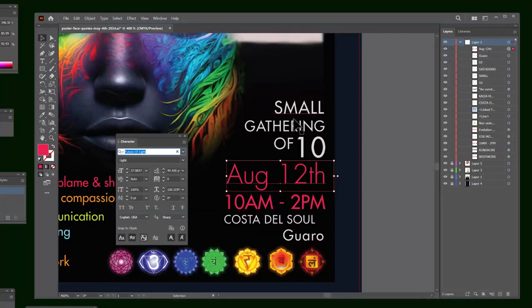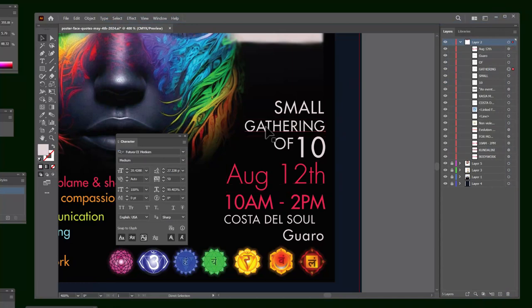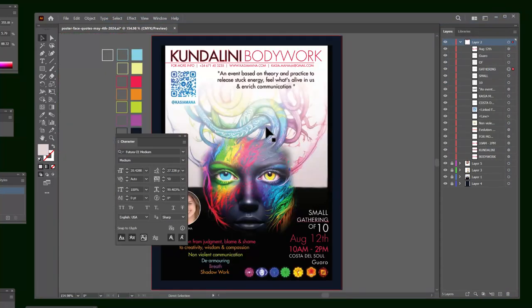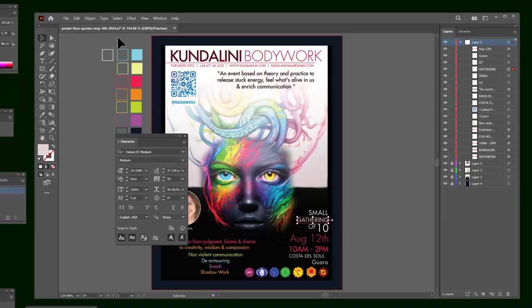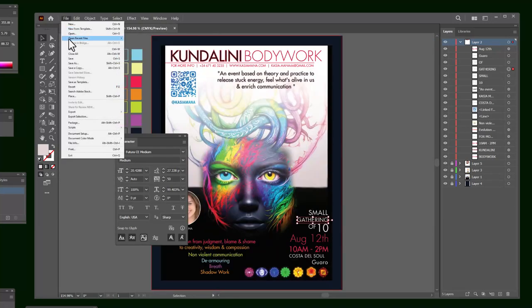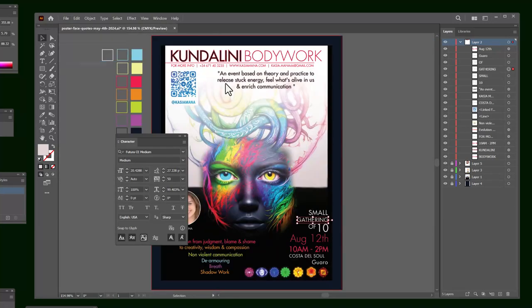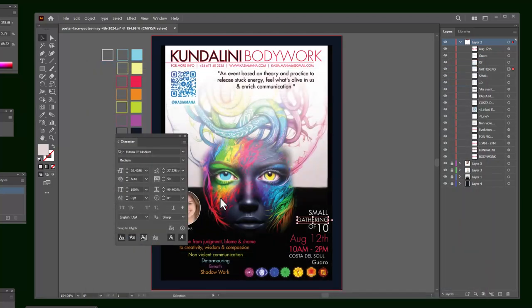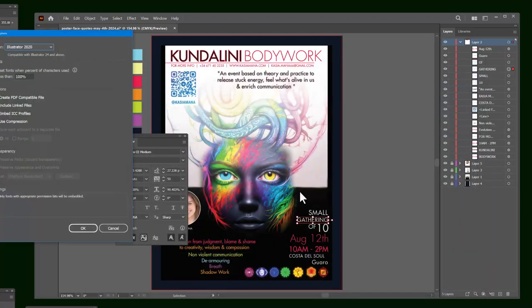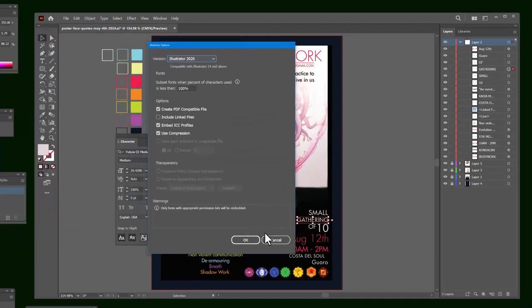Let's go back. Control zero. Control Y for the outline. Let's save this. Save this as August, or I call it 08-12-2024 Poster. Don't worry about these settings. That's for compatibility with older systems.